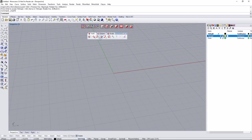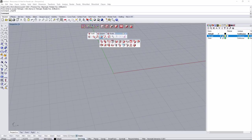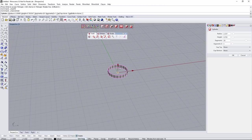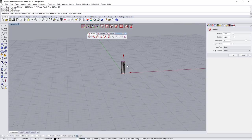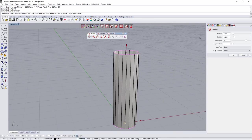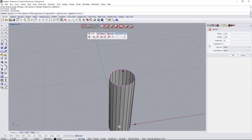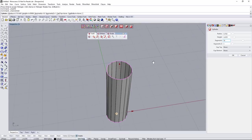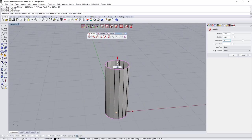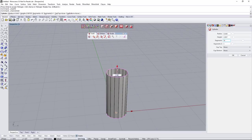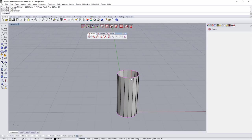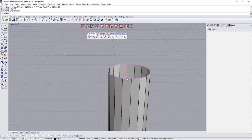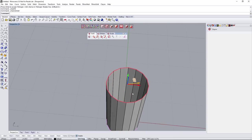Now I want to create some columns. I'll hide the top part and start with a cylinder primitive. As before, we don't want to subdivide, so we need enough segments to look nice without smoothing. Maybe 16 is more than enough. I'll activate symmetry and select this loop of edges.